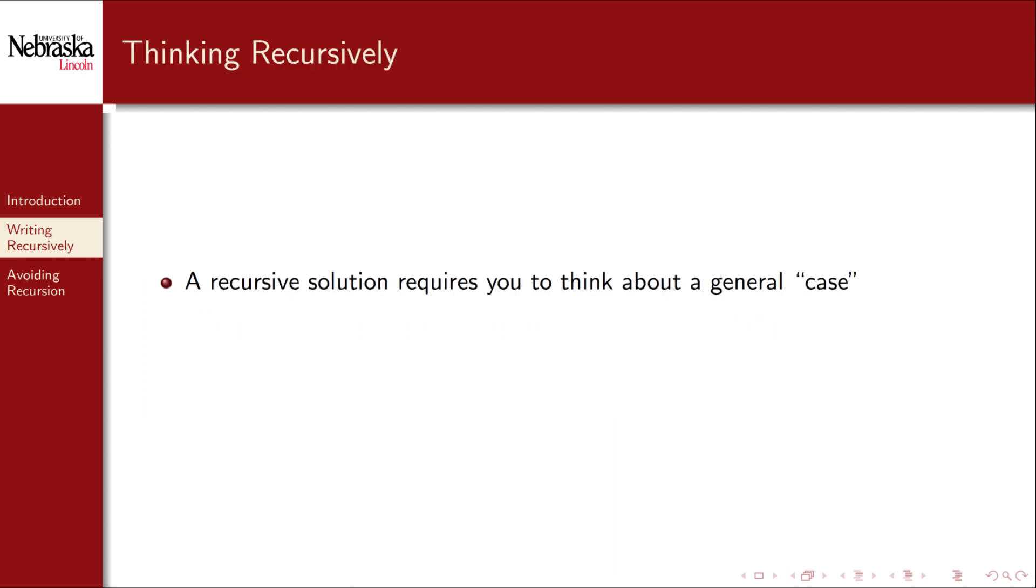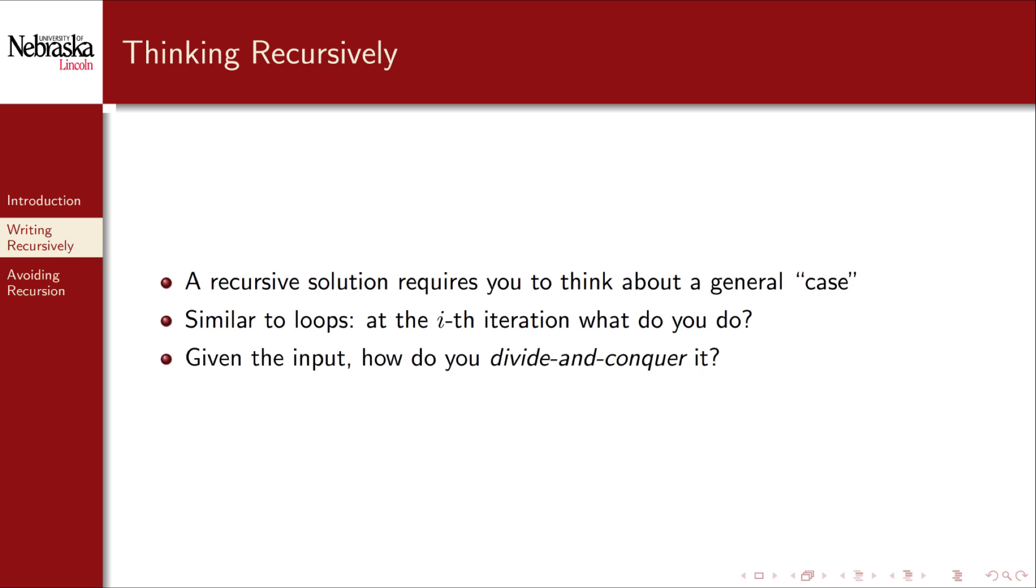Designing a recursive solution for your problem requires you to think about a general case. Similar to loops, you have to think about what to do at the i-th iteration of your function. Given the input, how do you divide the problem up into sub-problems and how do you combine the recursive results to conquer and solve the problem? Generally this is a form of mathematical induction or inductive reasoning that requires careful abstract thought.